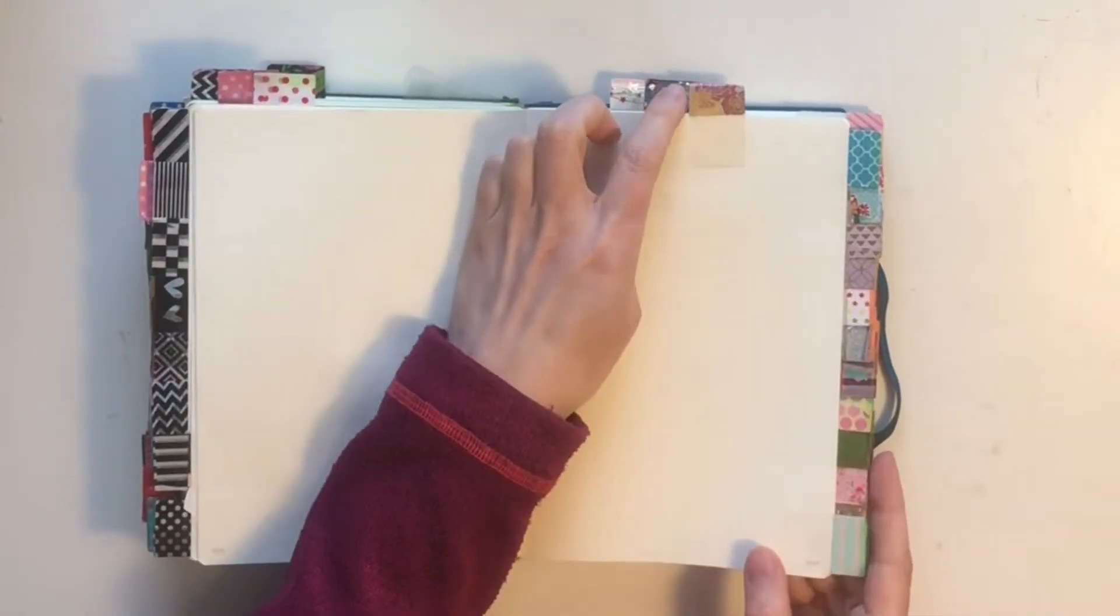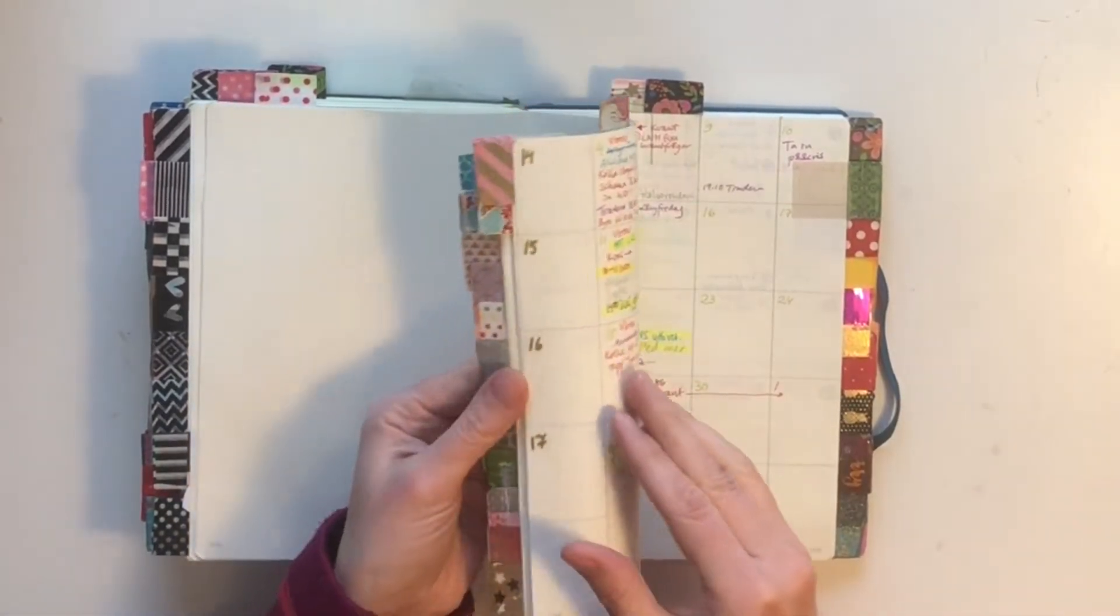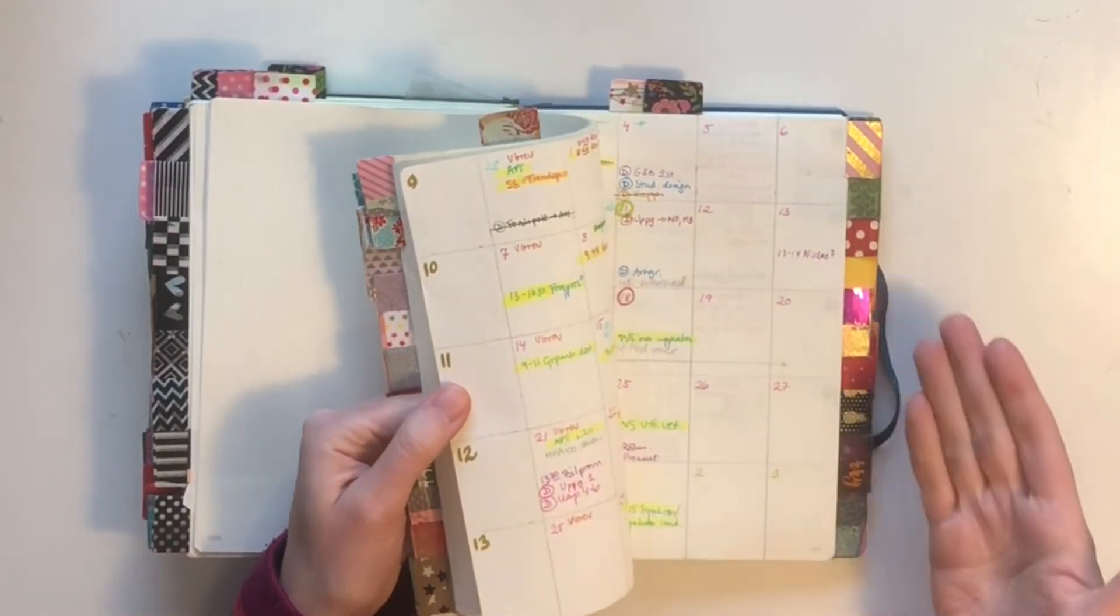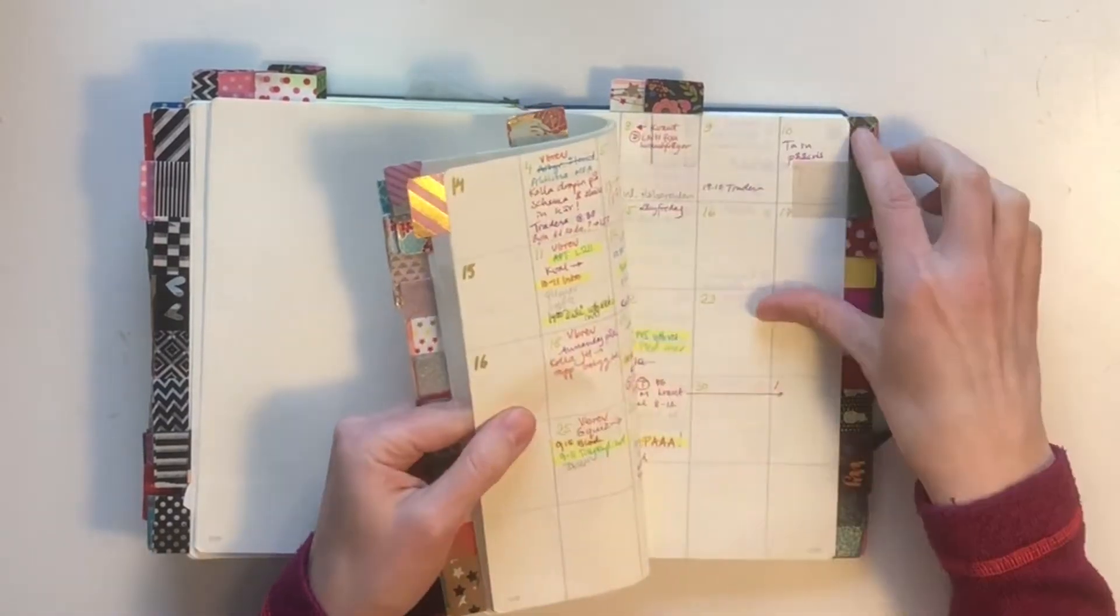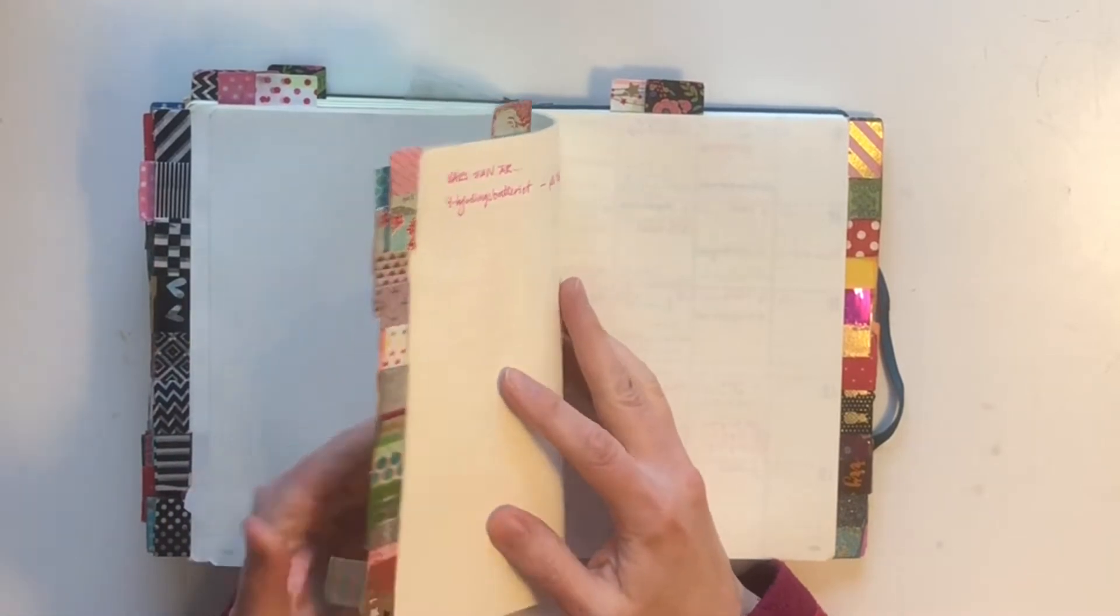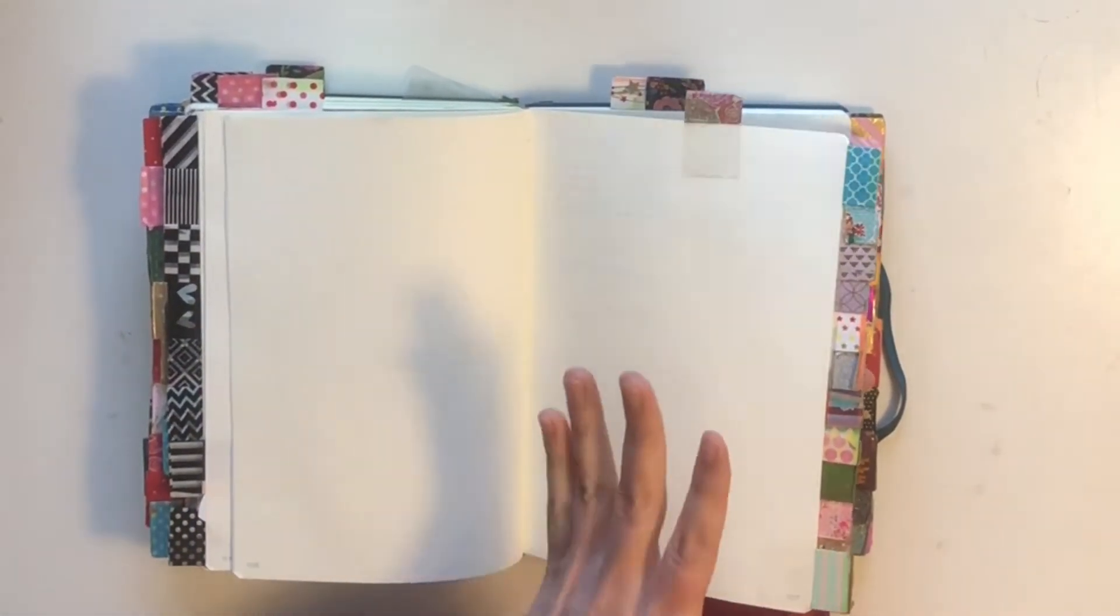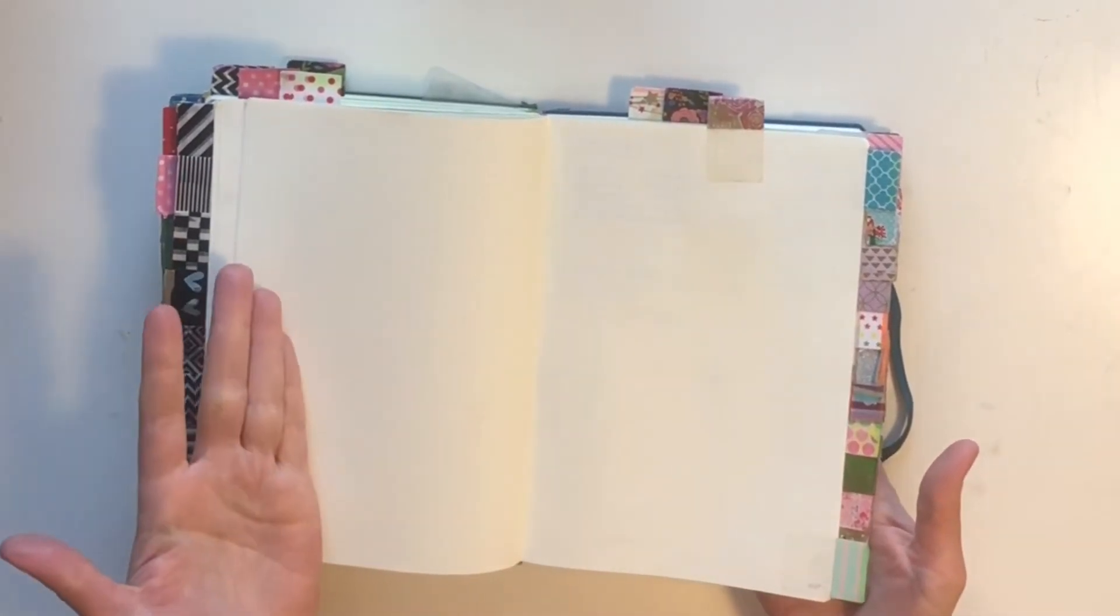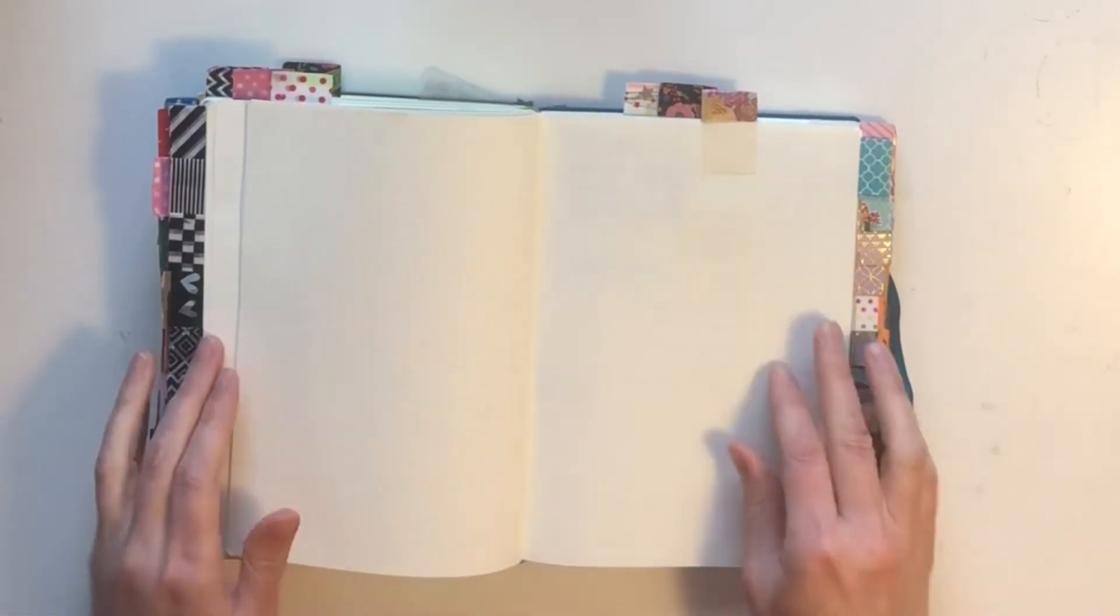Here is the section after the home project section, which is my calendar. I have a year's worth of calendar pages here. My home project section goes backwards instead, so the next action section and the home project section will meet in the middle when I use up pages from the back and from the front.